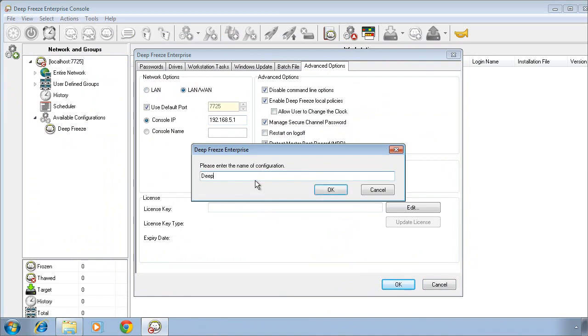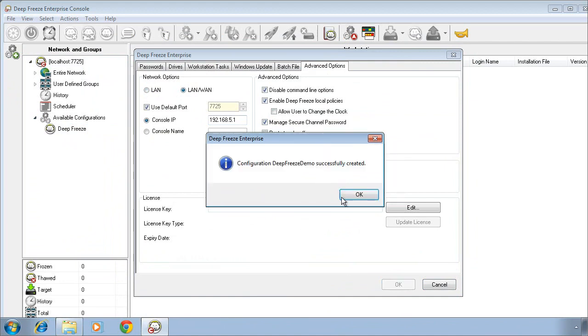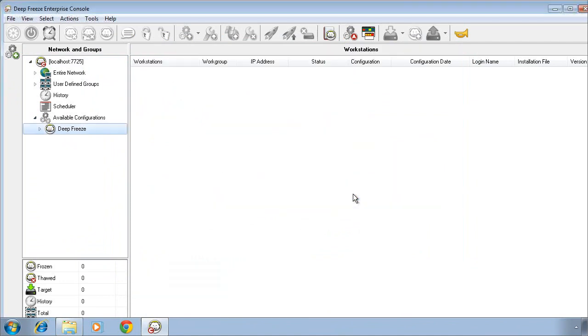Enter the name and click on OK. We've now successfully configured our DeepFreeze package.